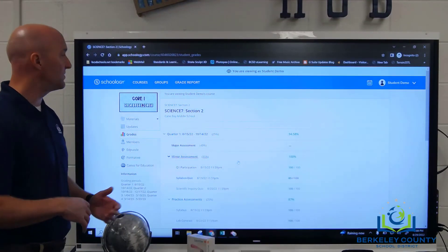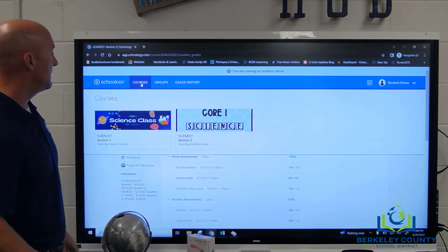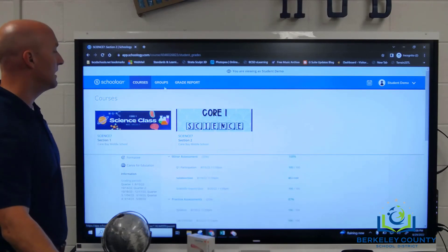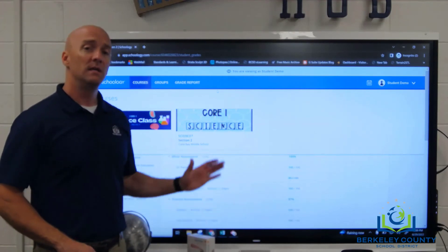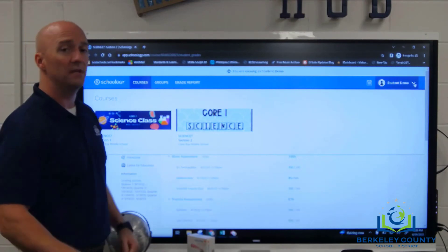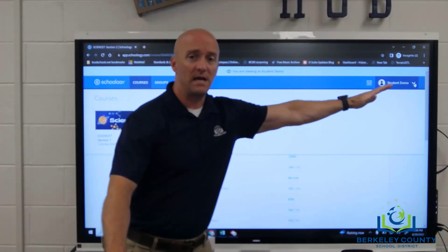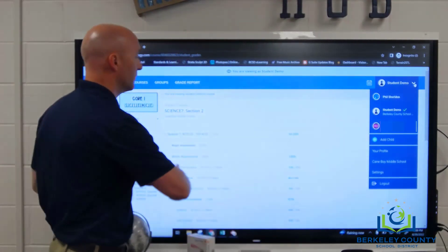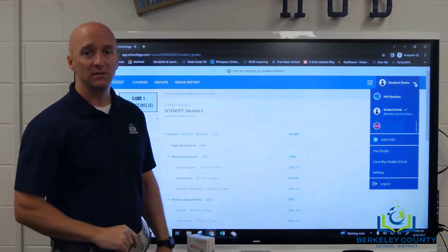To change over into a different course, all you do is go back up to Courses at the top and select whichever course you want — it will open up everything related to that course. To change to a different child, if you have more than one, navigate to the right-hand side, drop down the list, and pick the next child. It will change the view and say 'you are viewing as' whatever that child's name is.